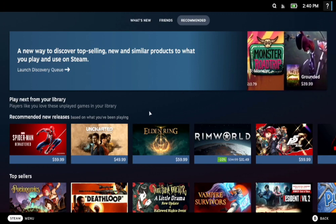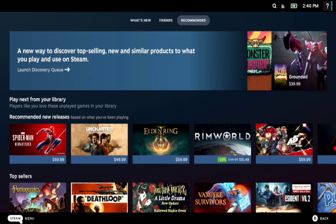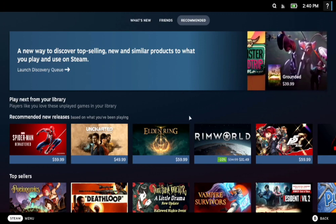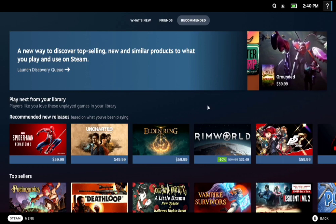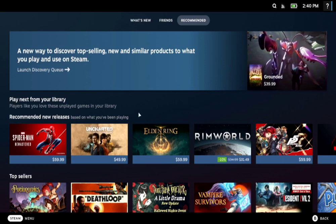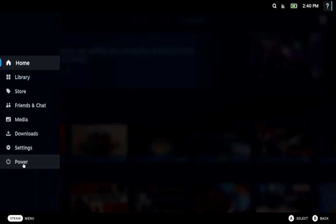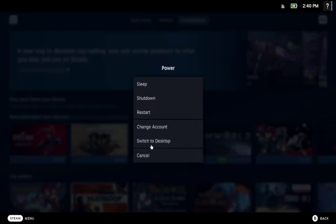So in order to do that, you can hold down your Steam button or if you're doing keyboard and mouse like I am, just click on the Steam menu, go to power and switch to desktop.